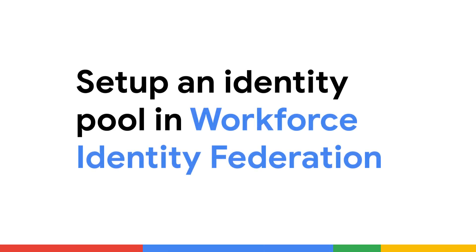Workforce Identity Federation allows you to set up an identity pool to use a third-party identity provider, or IDP for short, for allowing access to resources in your company's Google Cloud.